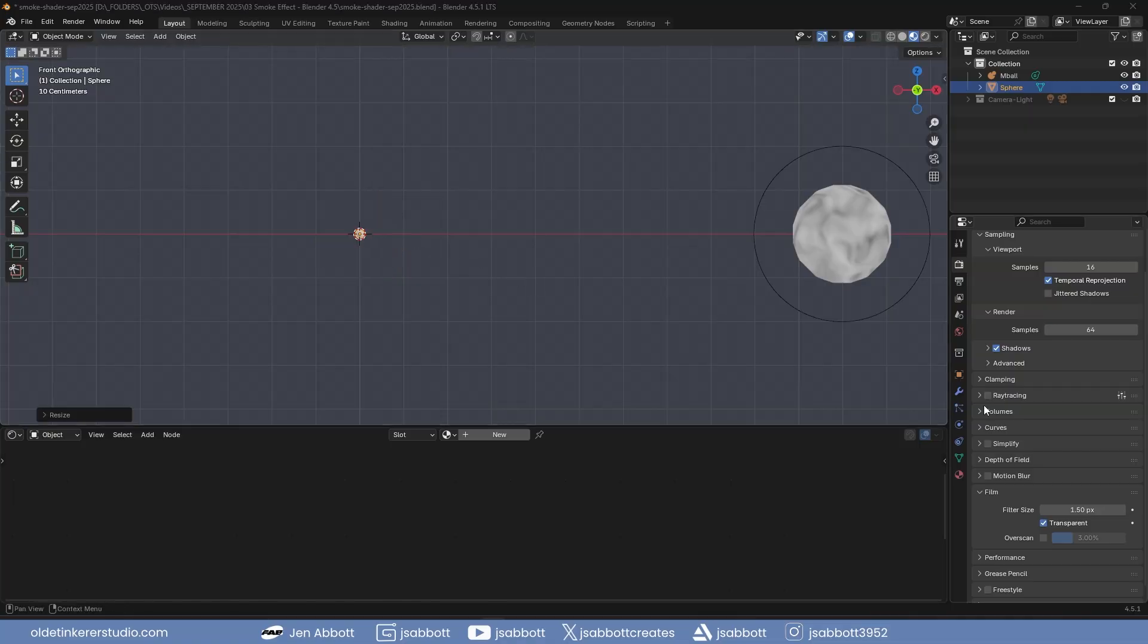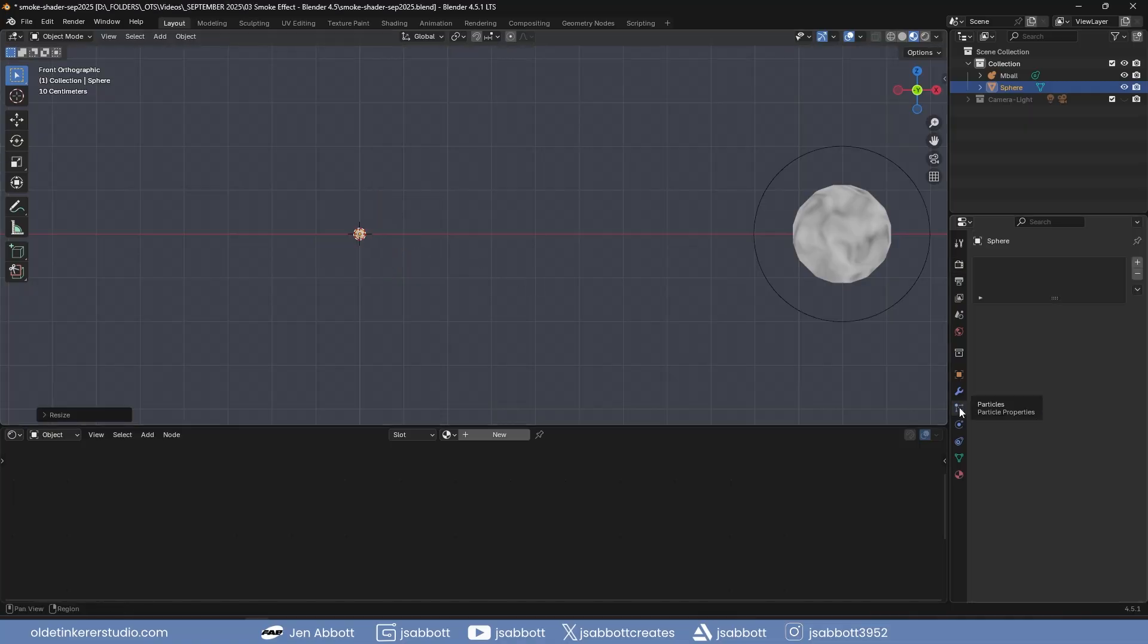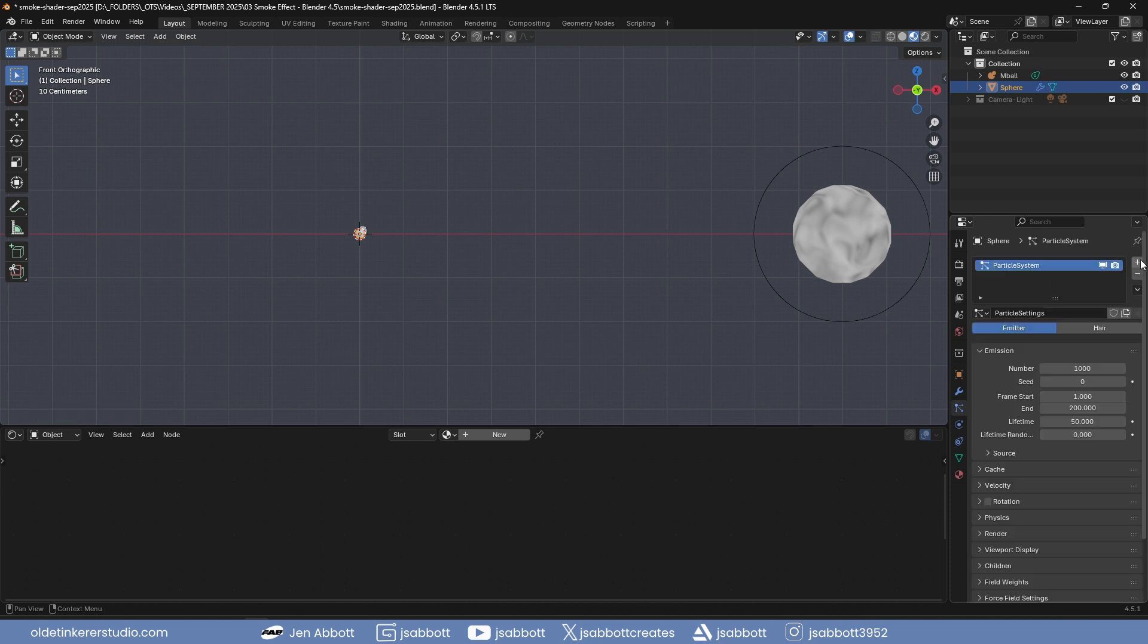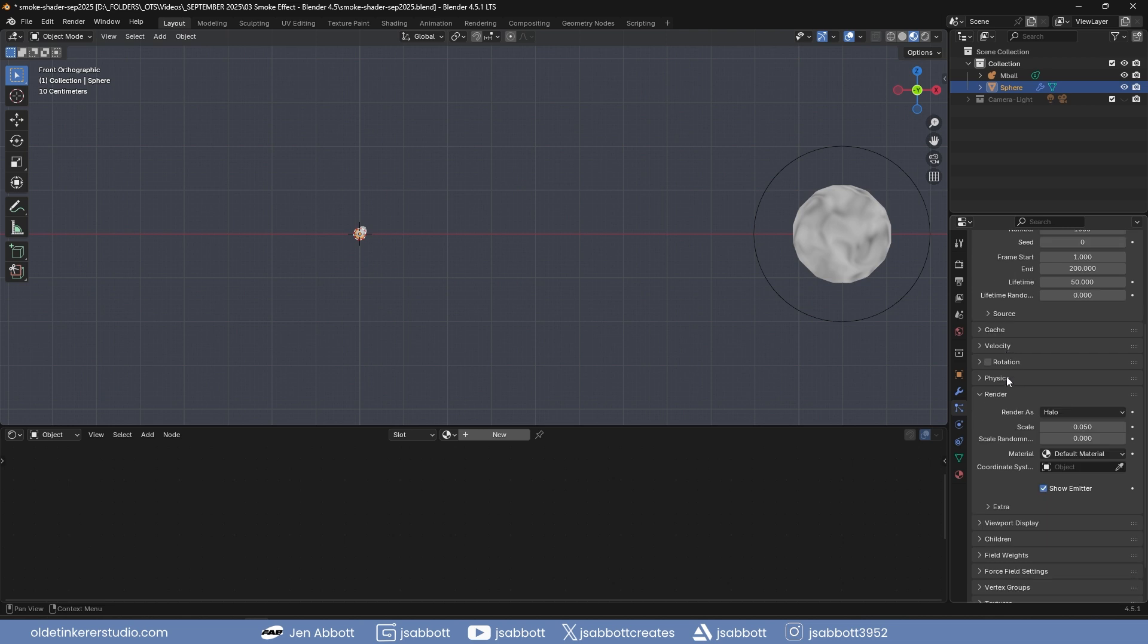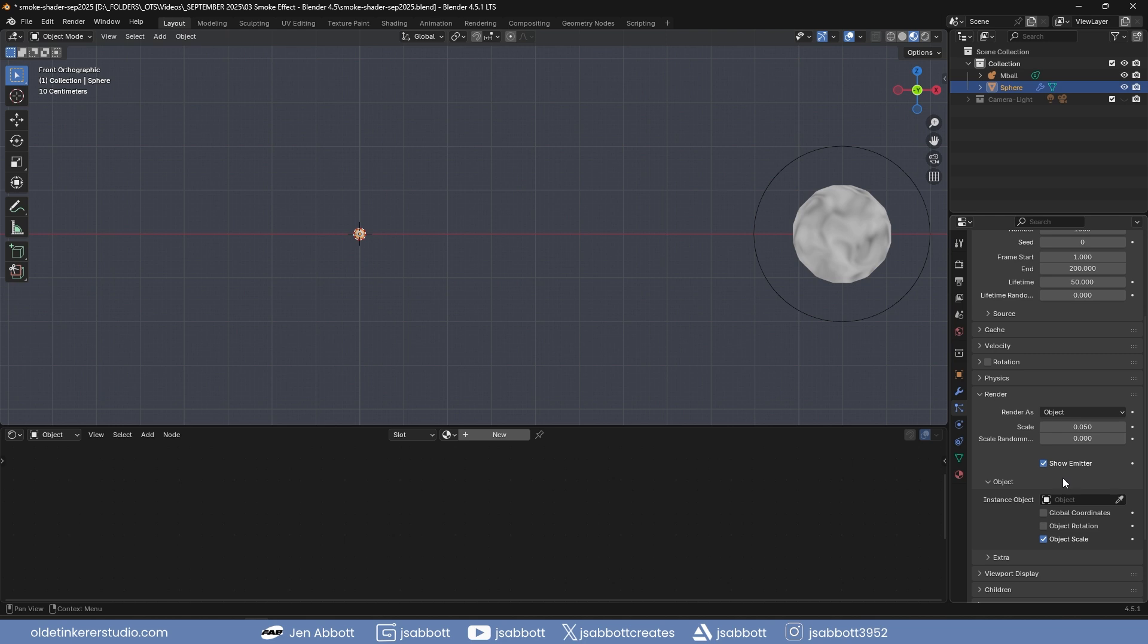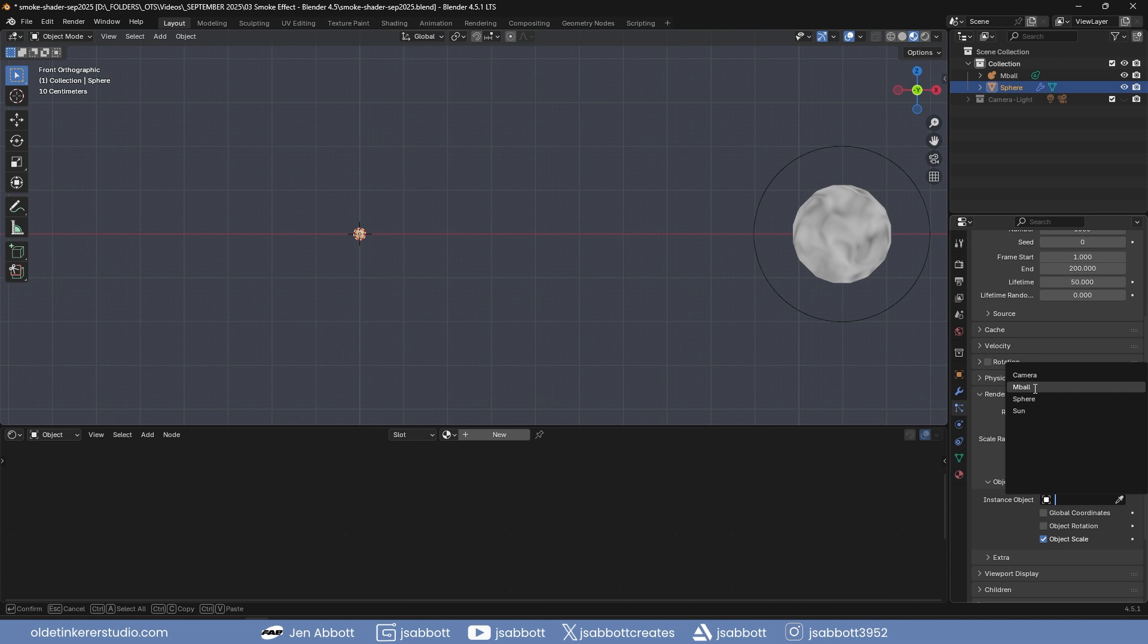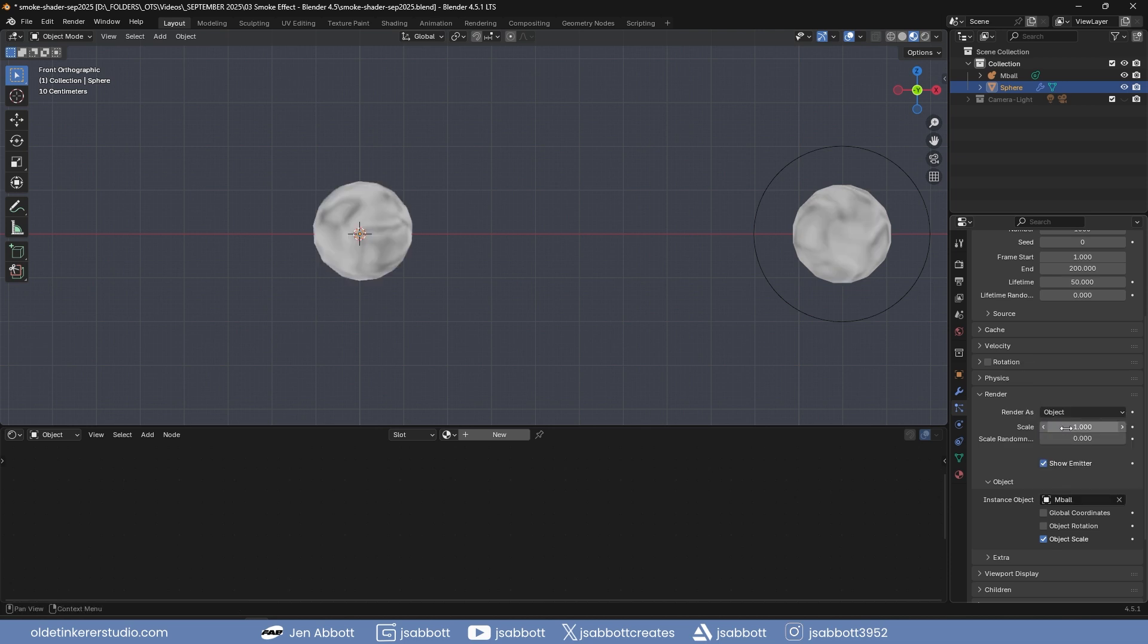In the Particles tab, add a new particle system by using the plus button. Under the Render panel, change the Render As from Halo to Object. For the instance object, select the metaball and change the scale to 1.